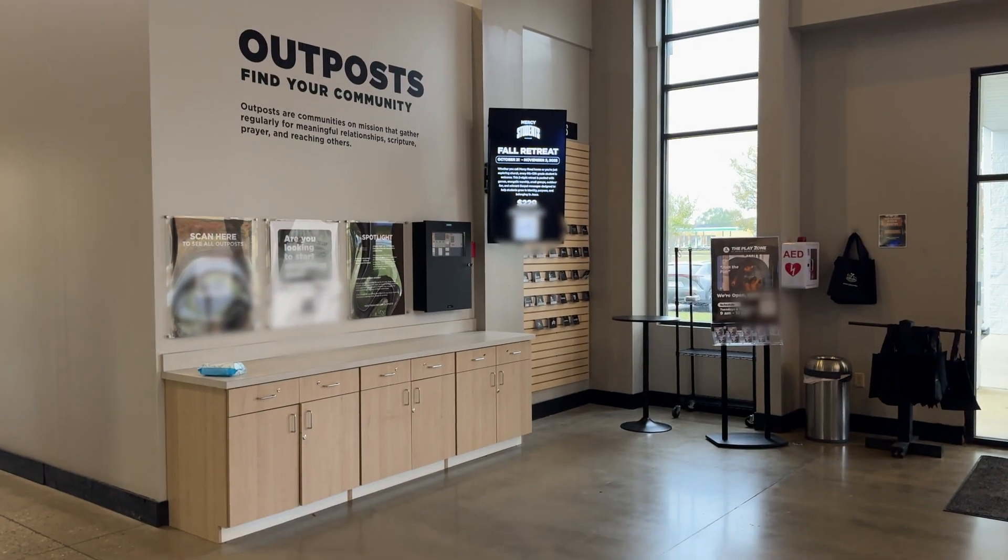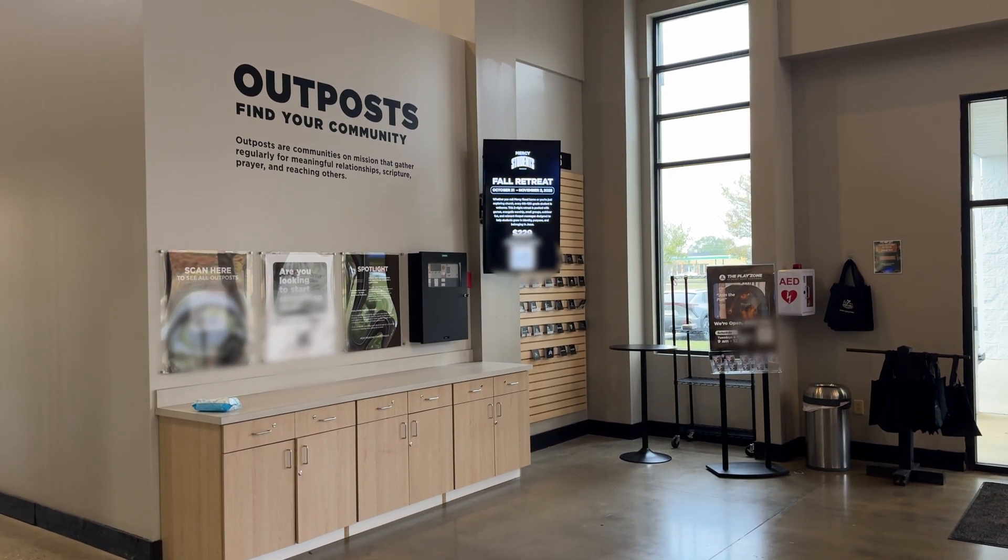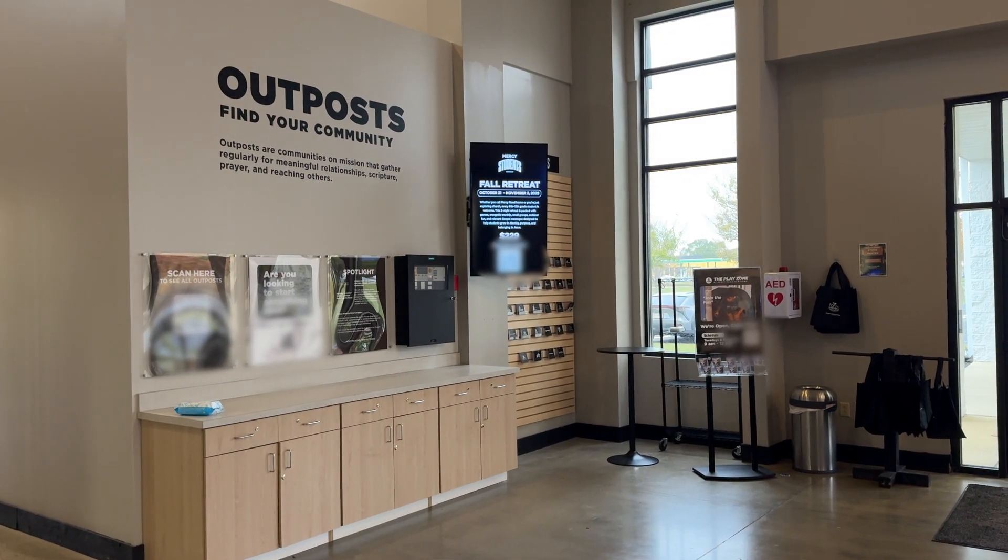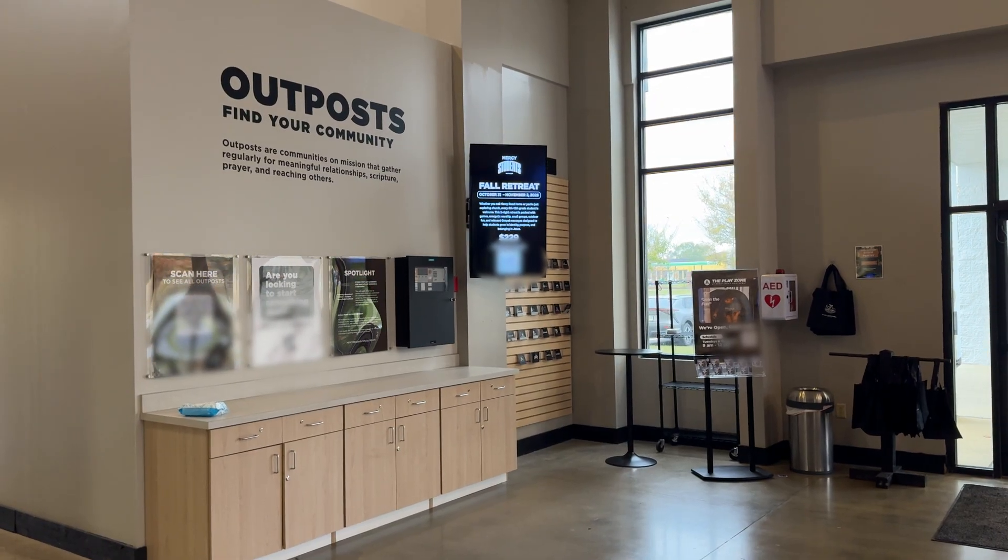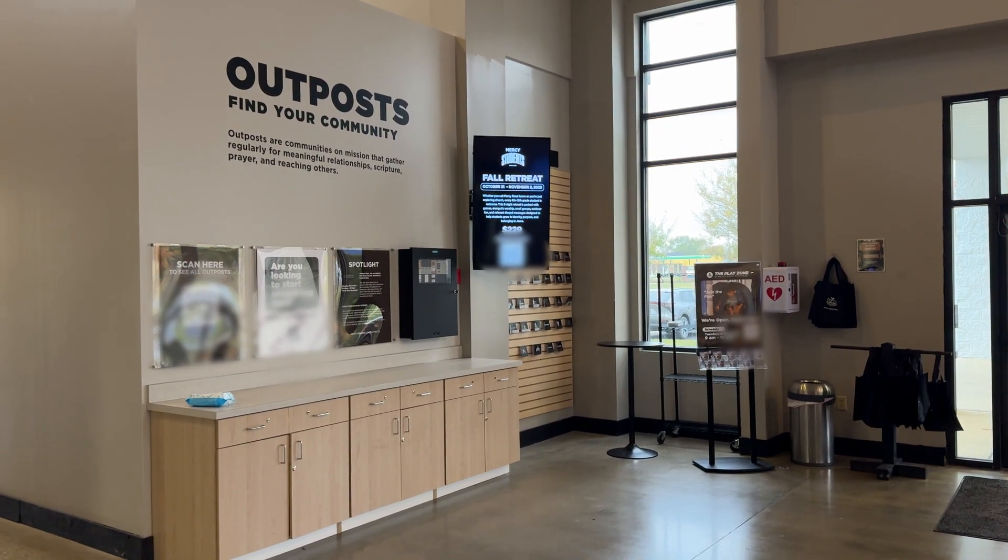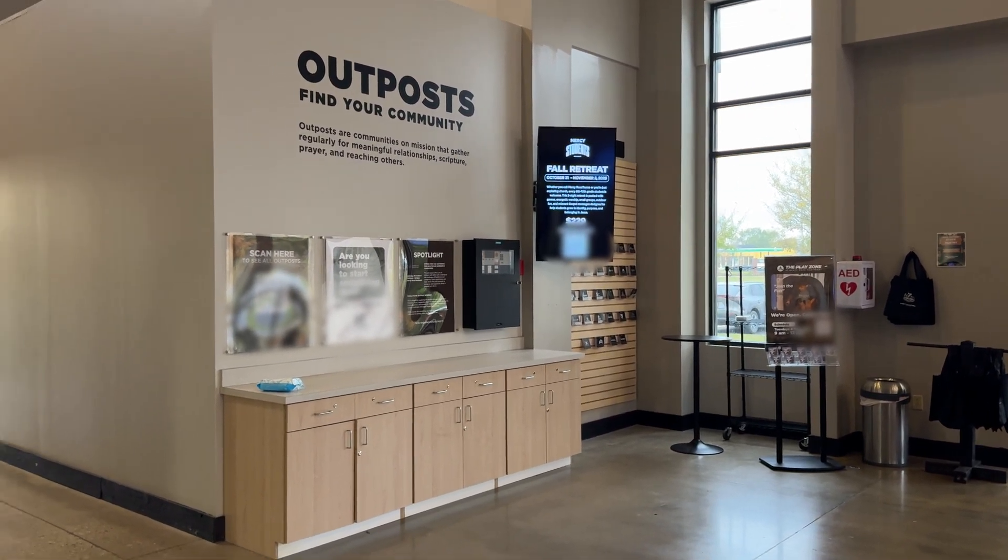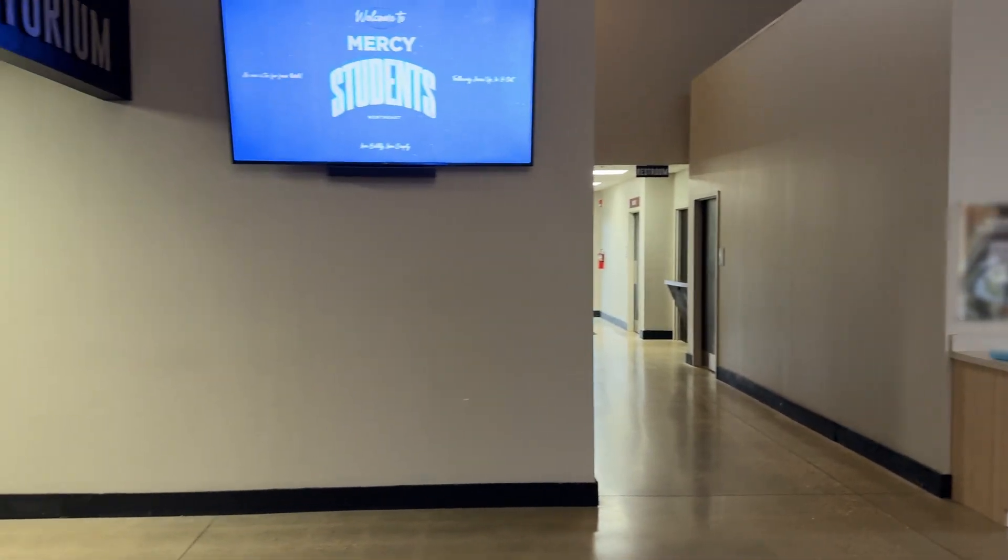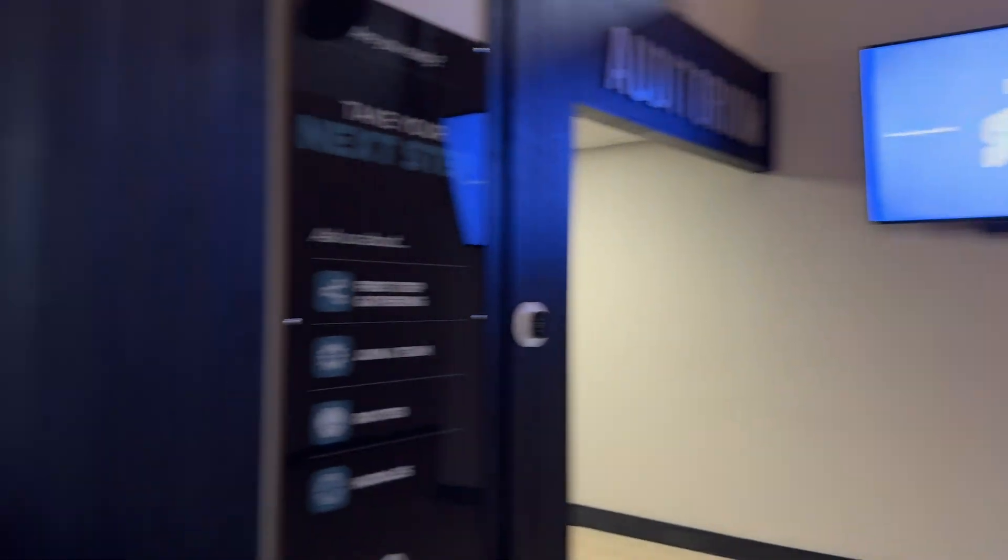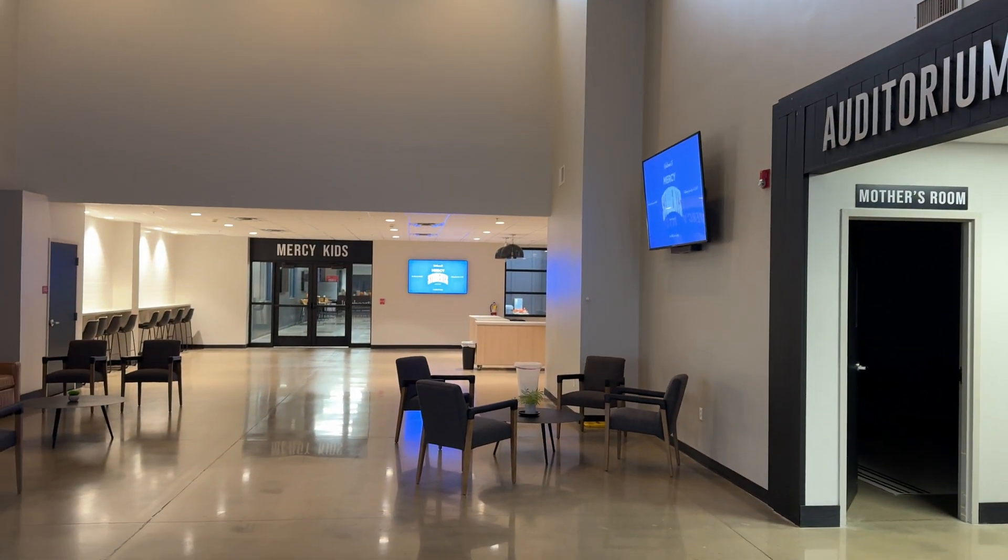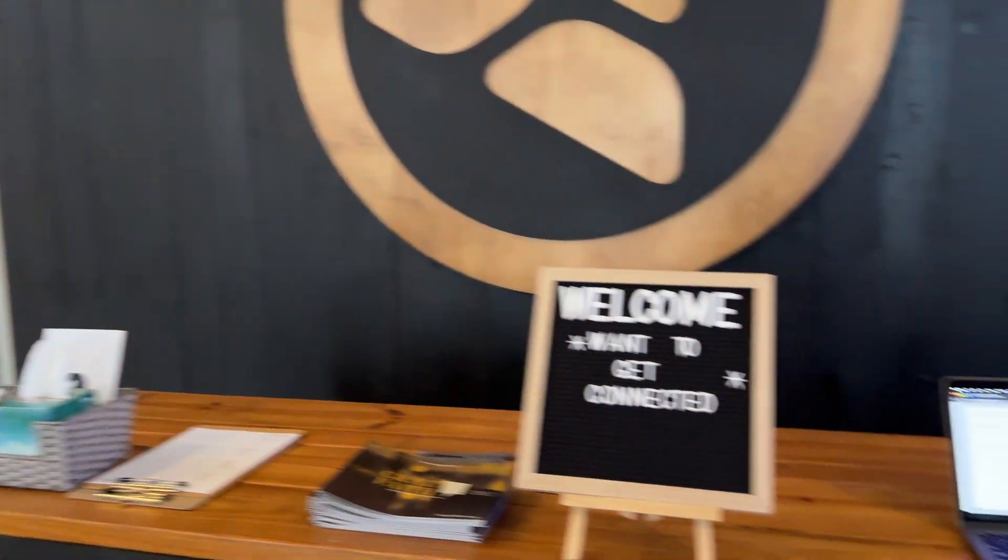One DisplayCast is going to this TV that is in portrait mode and that's for our outpost central over here for more information. And then we have TVs throughout the building that we can send video to.